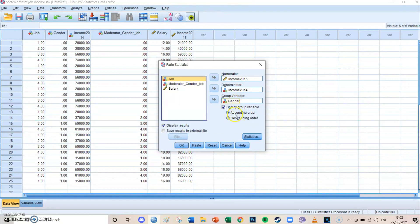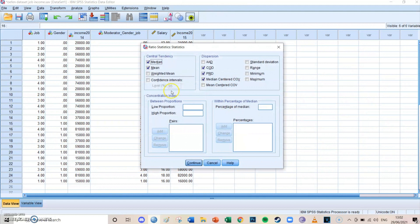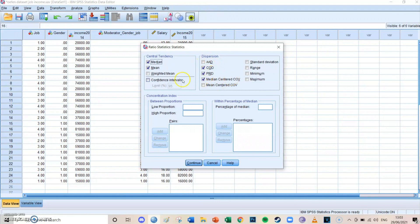You can leave this as it is. Then at Statistics, you have to select the mean as a central tendency—very important—and the median. You can also select over here the COD, the PRD, and the median-centered COV. But I won't go into too much detail on that. Then you press Continue.